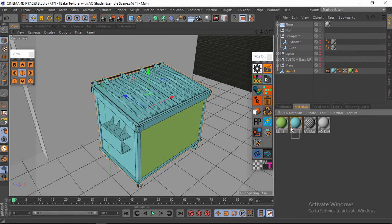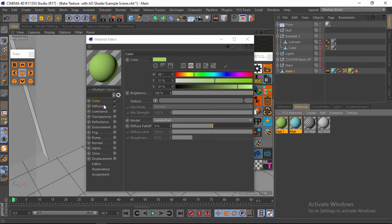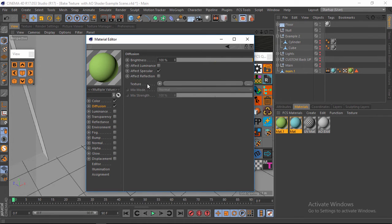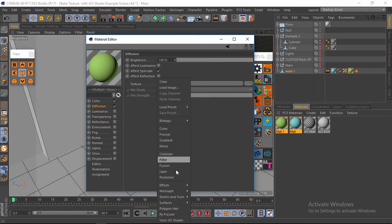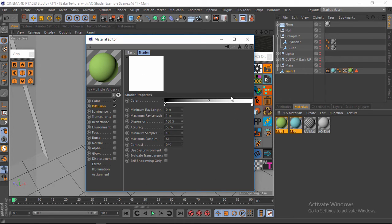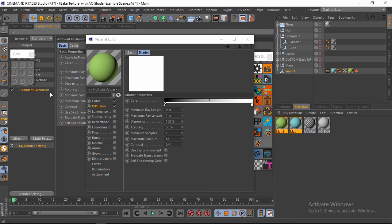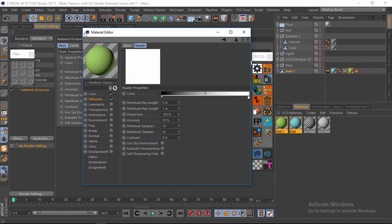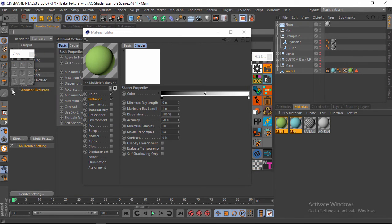If we hit render right now there's no ambient occlusion. To add it, select the two materials, go to the Fusion texture slot, click the little arrow/play button, go to Effects, and choose Ambient Occlusion. You'll see multiple values — normally AO is per single object/material, but here it opens the shader properties, which have the same look as the render settings. I also need to disable AO in the render settings since we're now using the shader instead.